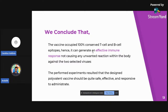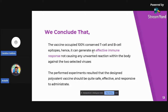We can conclude that in our study, the vaccine occupied 100% conserved T-cell and B-cell epitopes, hence it can generate an effective immune response against the virus. Moreover, the high antigenicity, non-allergenicity, non-toxicity, as well as non-homology were also considered as the criteria to select the most promising epitopes for the final vaccine construction. Consequently, the vaccine is expected to generate a very good immunogenic response without causing any unwanted reaction in the body. All the experiments conducted in this study resulted in the designed polyvalent vaccine being safe, effective, and responsive. However, since all the predictions were done following in silico methods, further wet lab studies are required to finally confirm the outcomes.